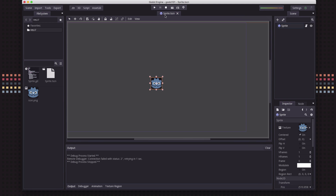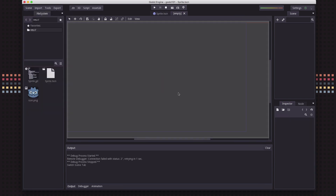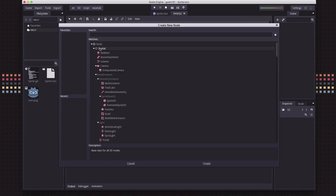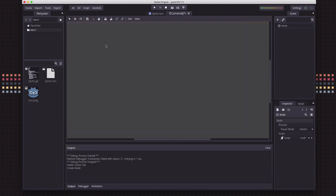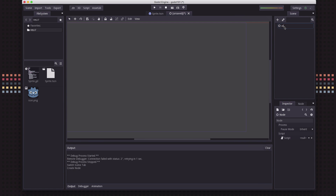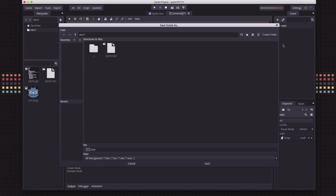I'm going to write some code to have Godot spawn a bunch of these sprite scenes. To do that, we'll start by making another new scene — I click on Scene, New Scene, and add a node. I'm going to add the simplest node possible, just a plain Node. It has almost no properties at all, but it's just there to serve as the root of my scene. I'll click on the name and call it "main". This is going to be my main scene, and I'll save it with the name main.